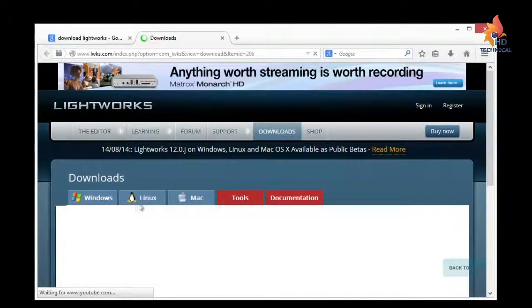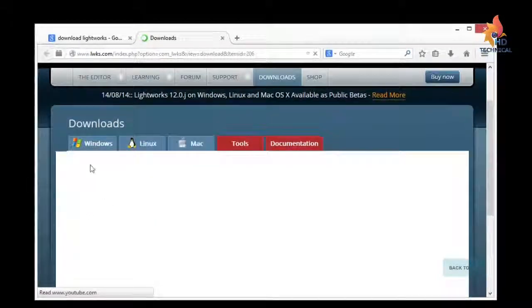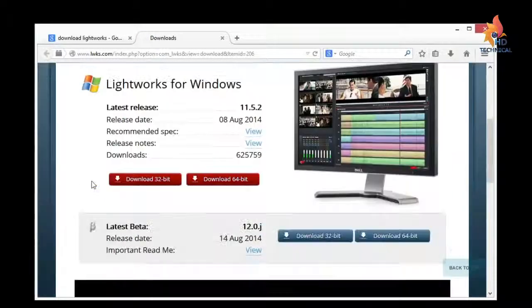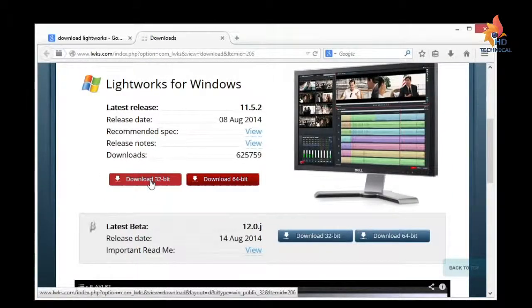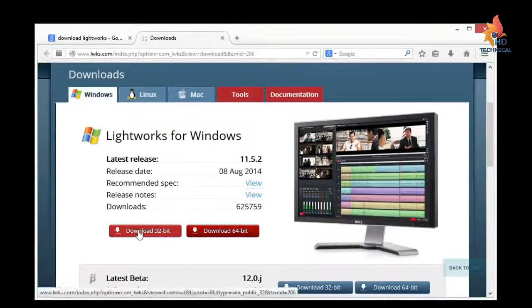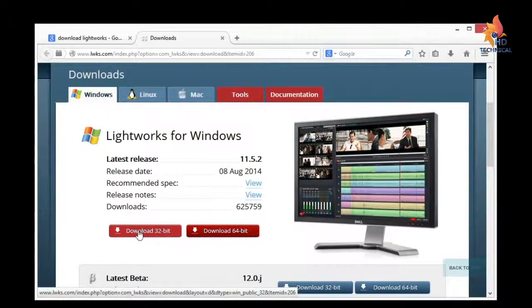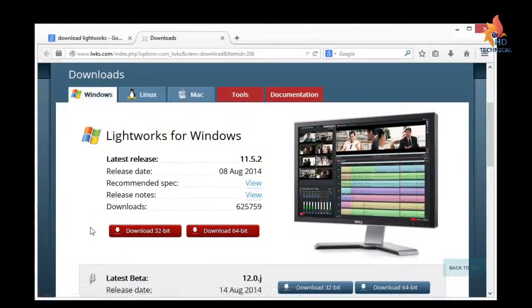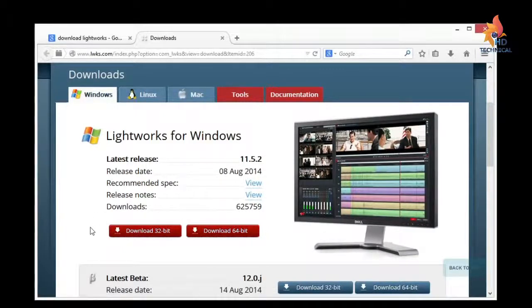So it's available for Windows, Linux, and Macintosh, but I'll just show you how to download it on Windows. And there's two versions, you've got these two red buttons here, the option to download a 32-bit version or a 64-bit version. And that depends on the speed of your computer processor.